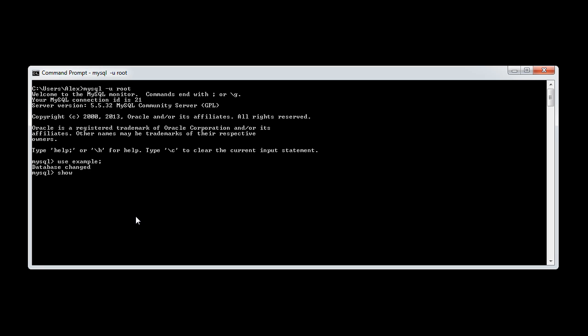Now I'm going to say show tables. You can see that I've got one table, which is articles.